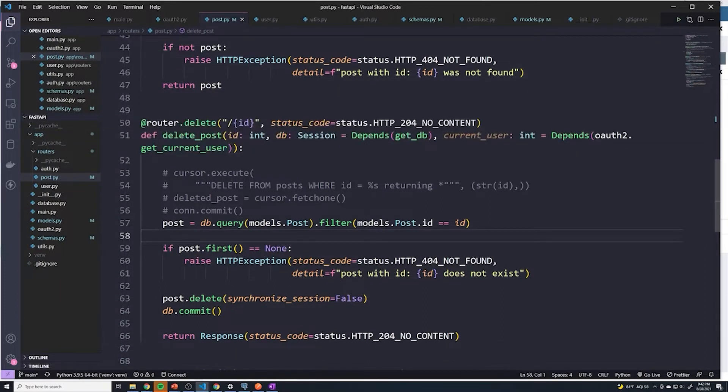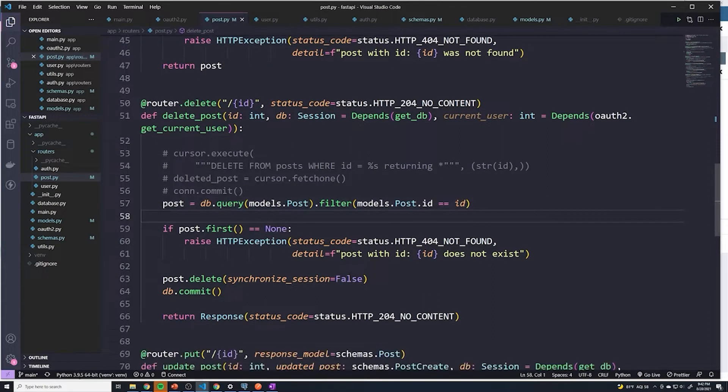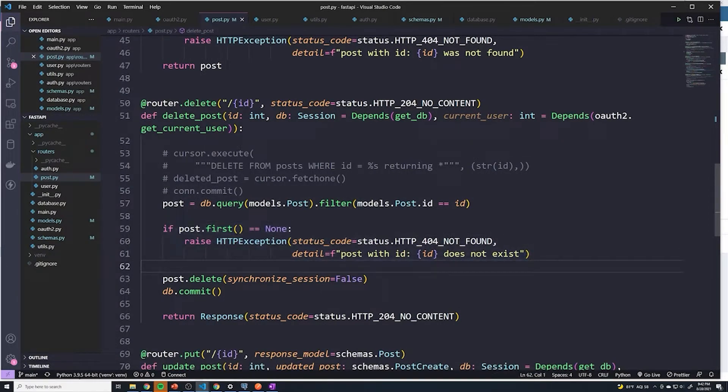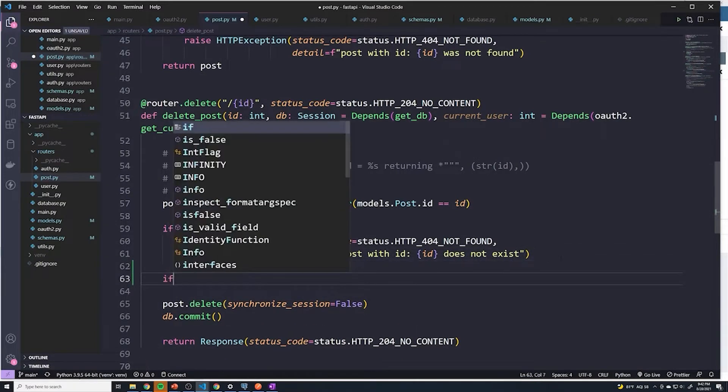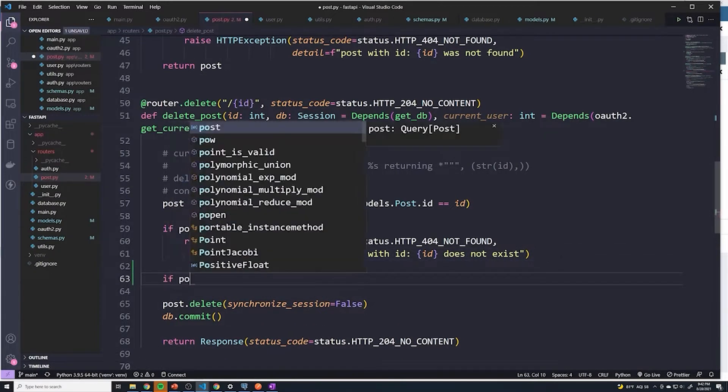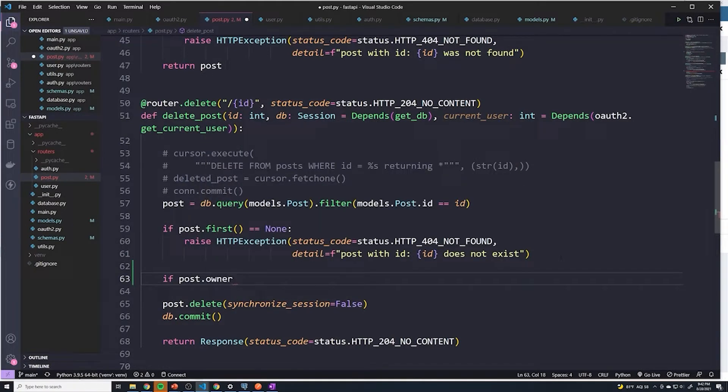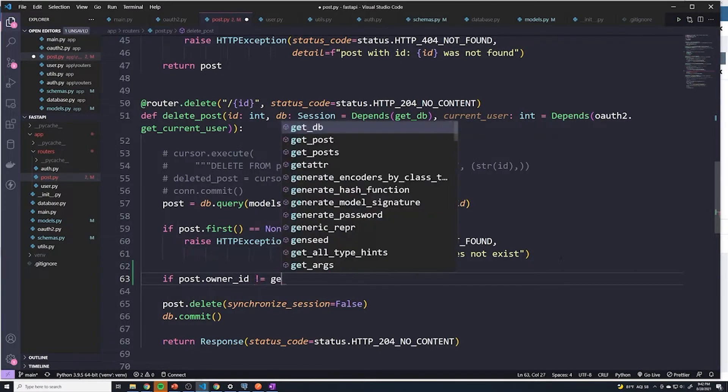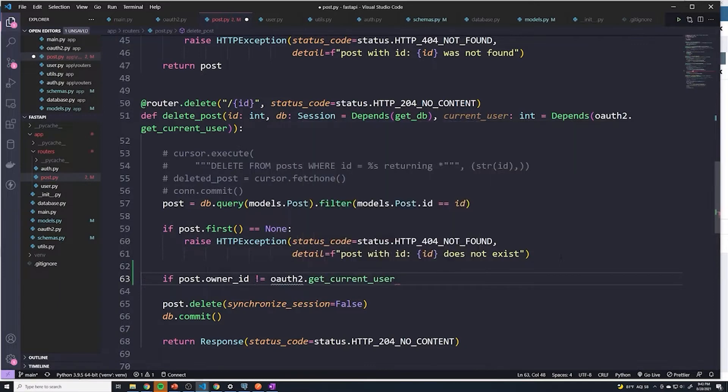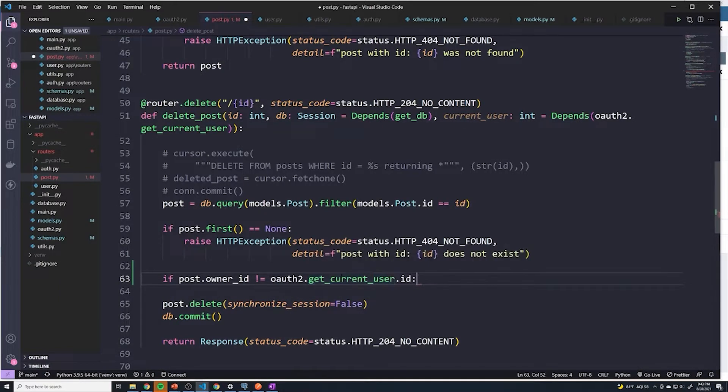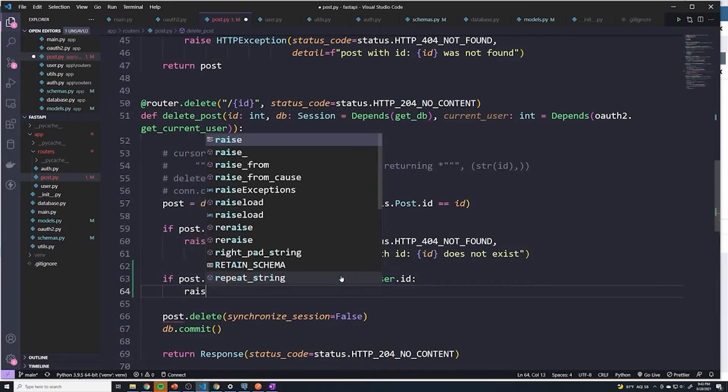Right now, if you take a look at our delete post path operation function, we query the post that he's trying to delete. And we check to see if there's no post, then we send a 404, that's expected. But if we did find a post, the next check is just going to be another simple if statement. We're going to say if post dot owner underscore ID does not equal get current user dot ID.